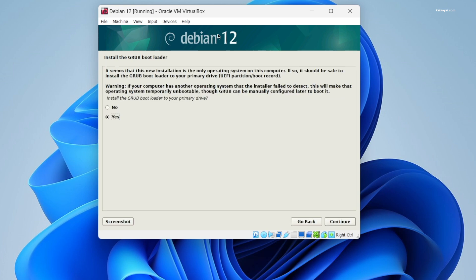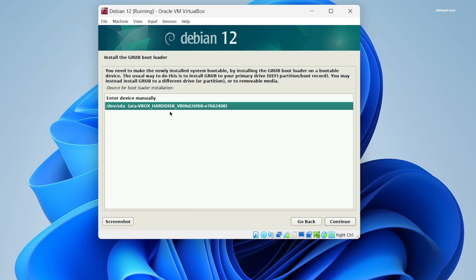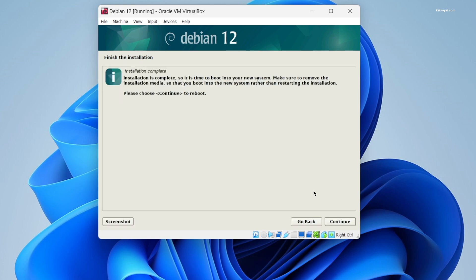And lastly you need to install the GRUB bootloader. Choose Yes and continue, then select the virtual drive and continue to finish the installation.